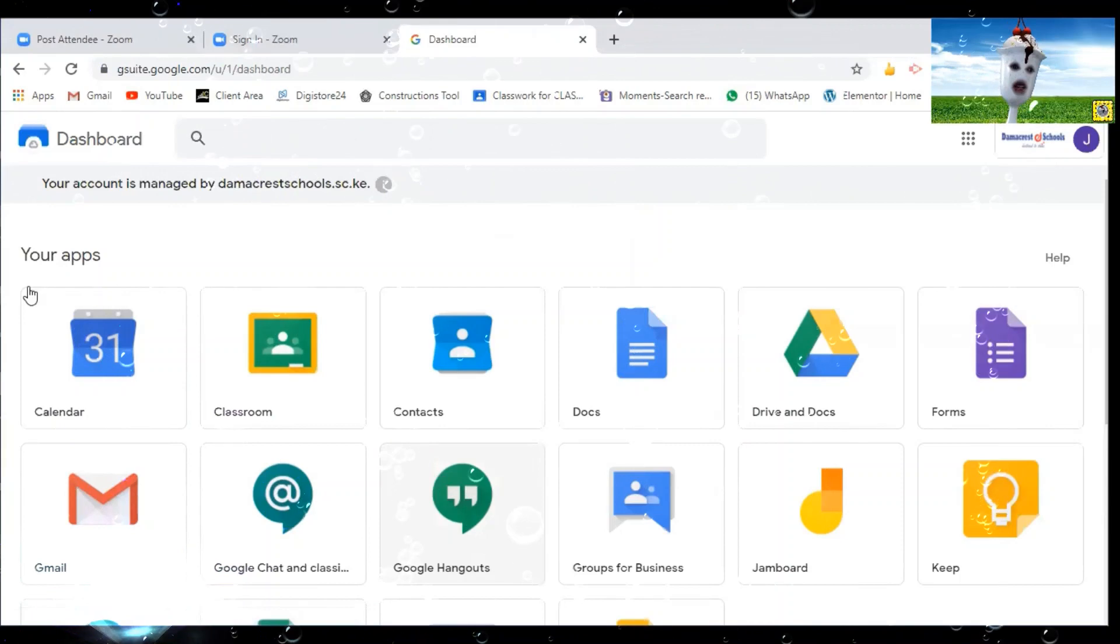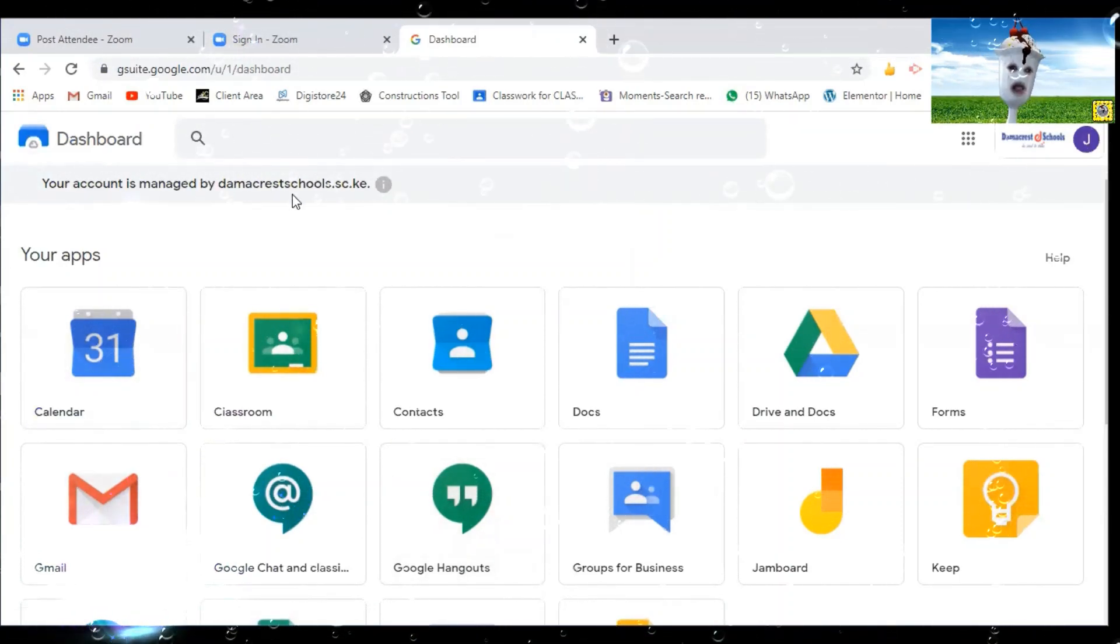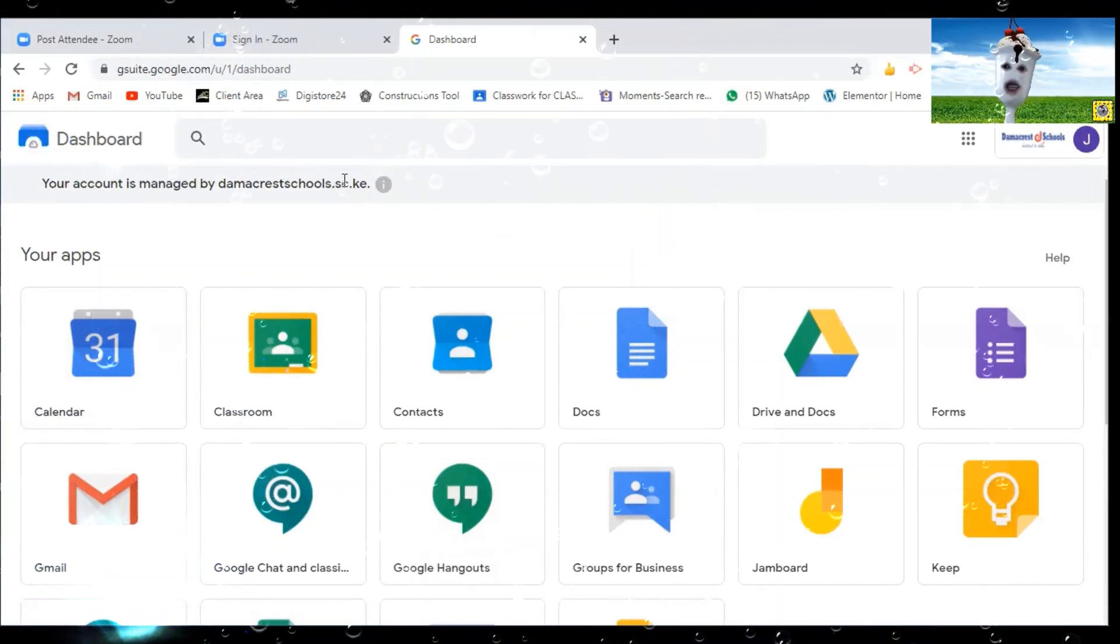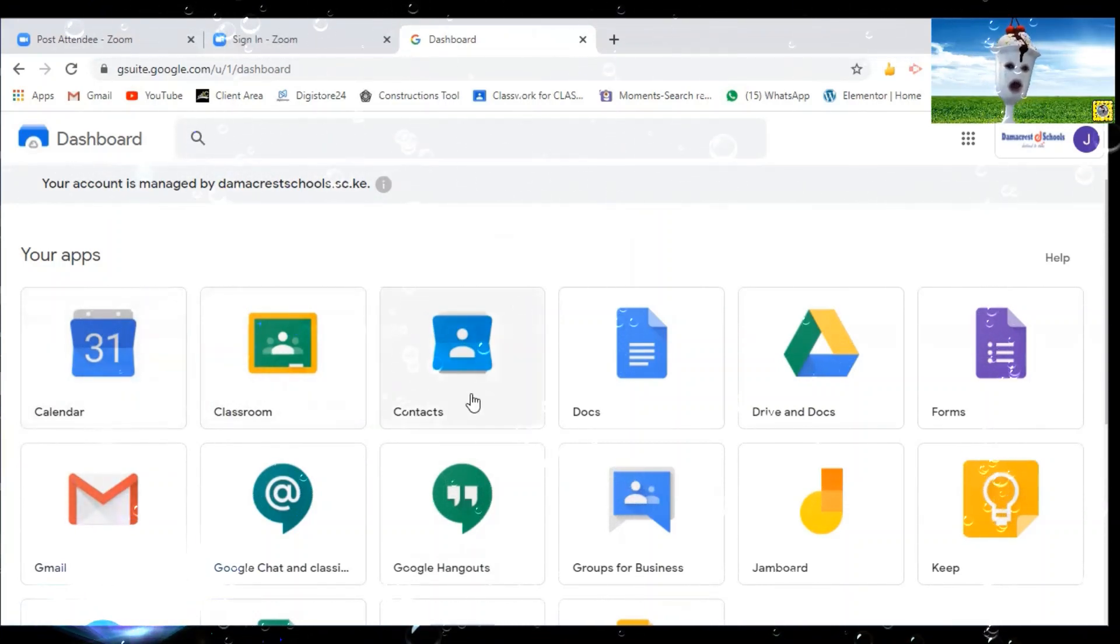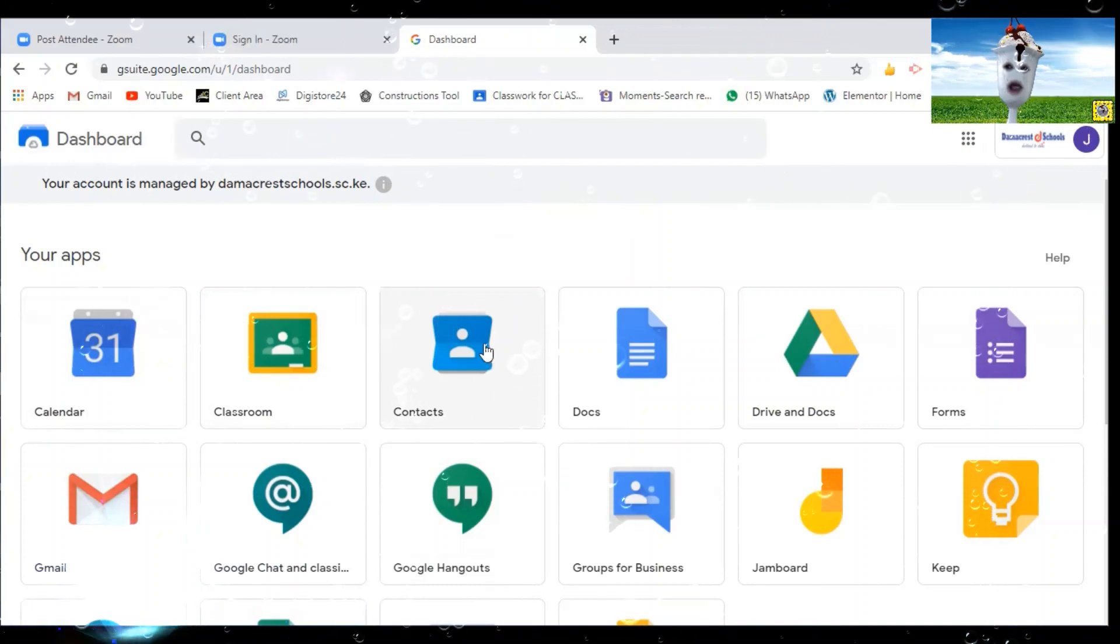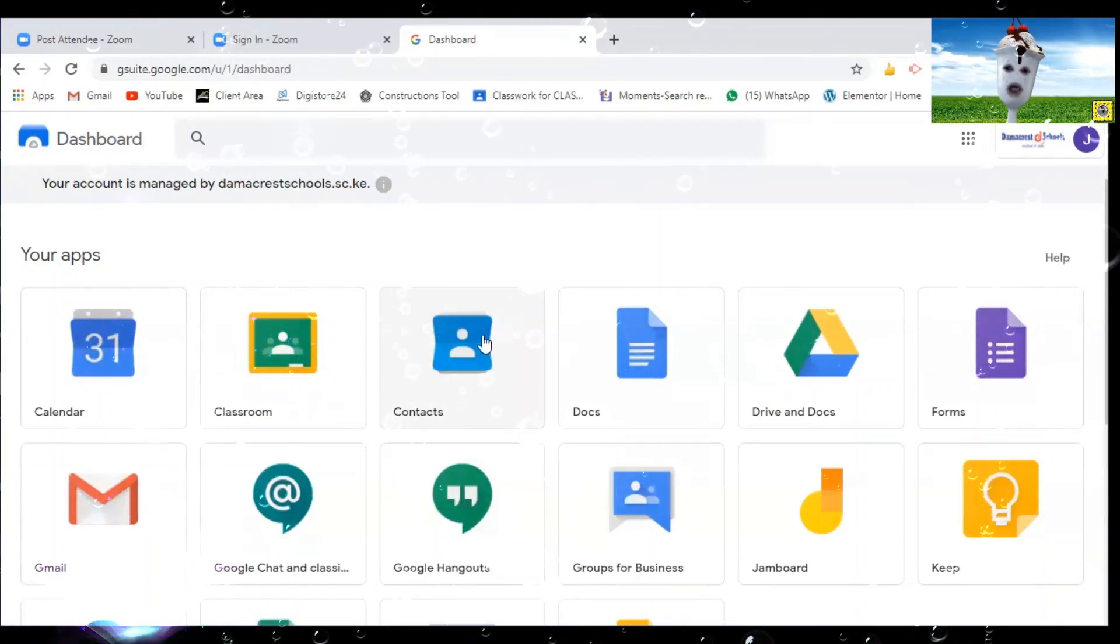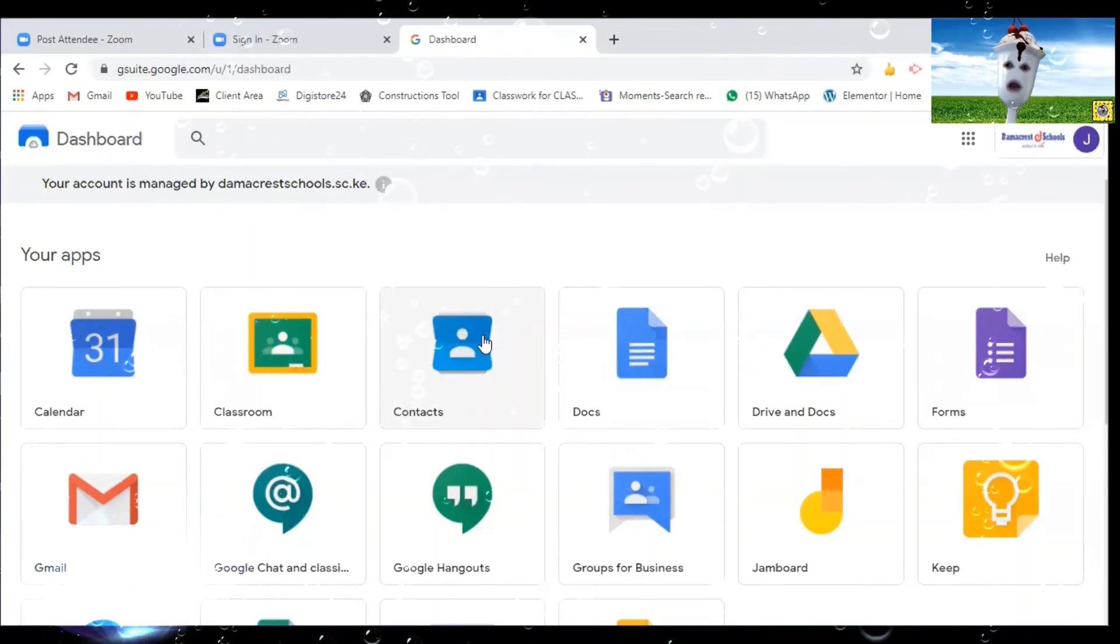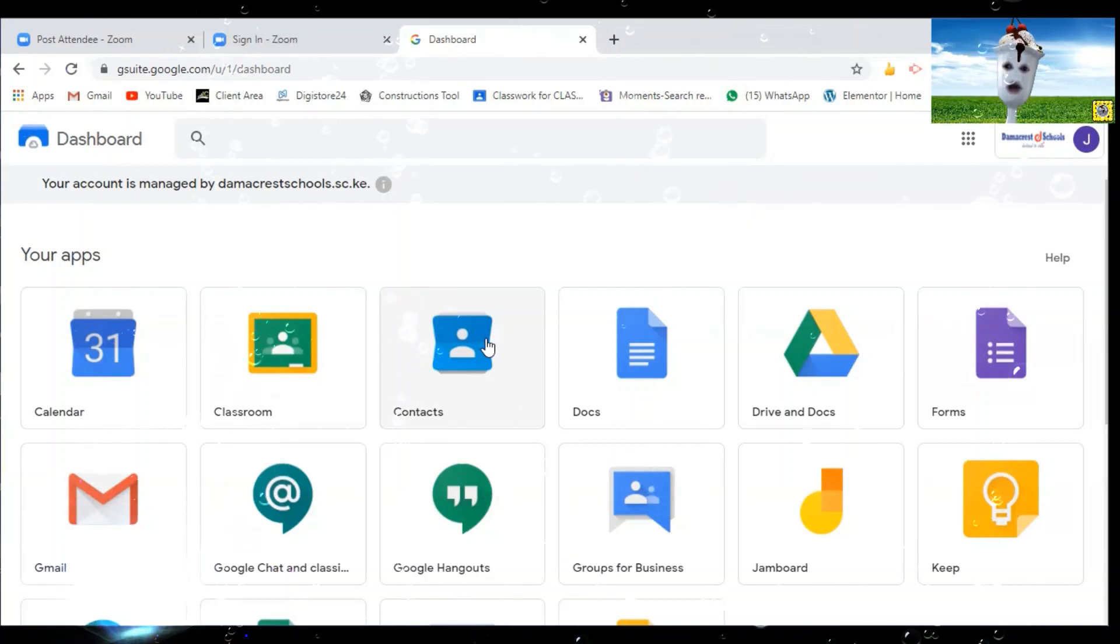Now you can see your account is managed by Democratschools.sc.ke. Some of your gadgets might not bring you to this page. It can take you to another page where it takes you direct to the inbox. If it takes you to the inbox, you will look for invitation from the school. One of the inbox will be invitation from either Margaret Kamau or Diana or Makima inviting you to join the new classroom. You'll have to click join the new classroom.